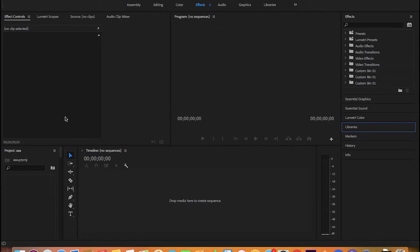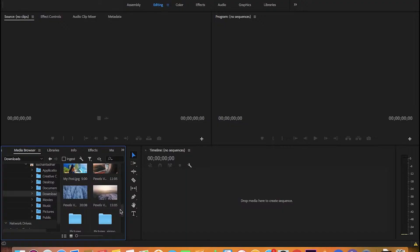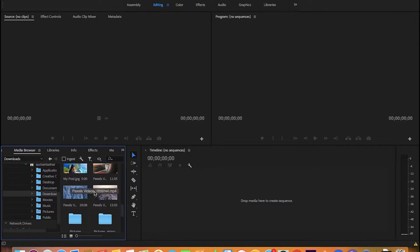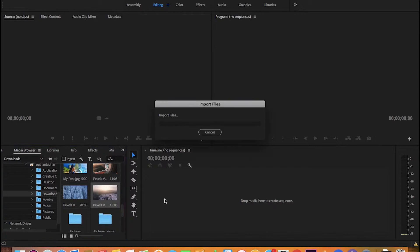Before we start, we'll need some cool footage on which our text will appear. If you have good footage lying around you can use that, or you can use pexels.com to download some stock footage, which I have done here — hashtag not sponsored at all. I'll drag this footage into my timeline.